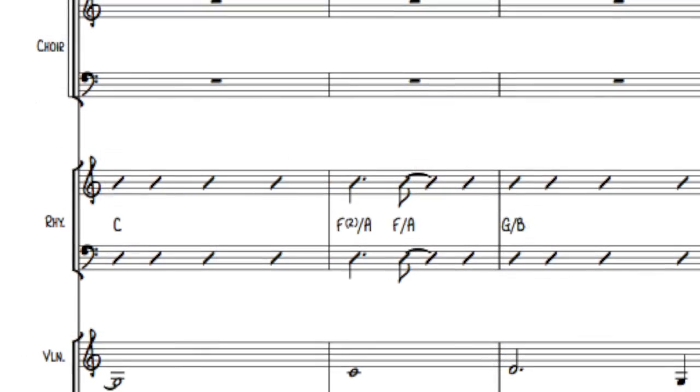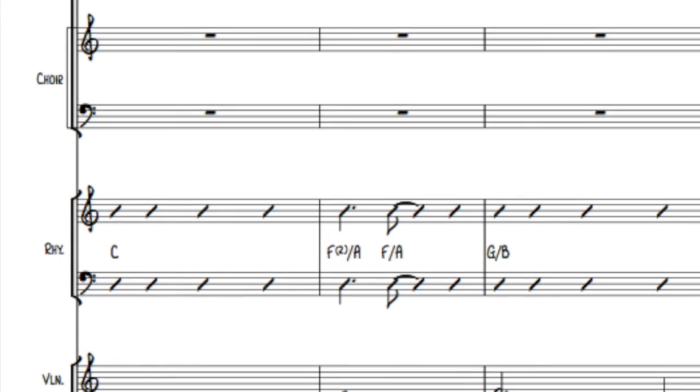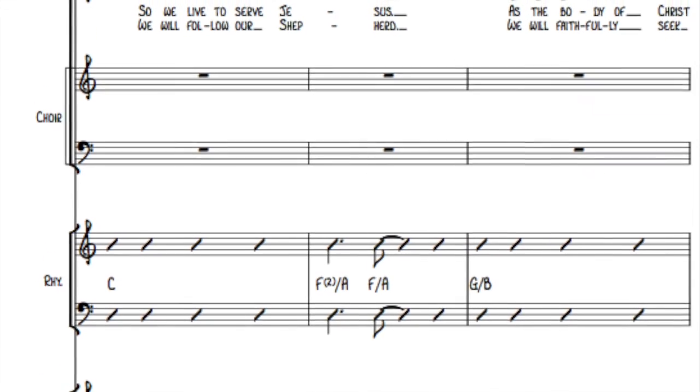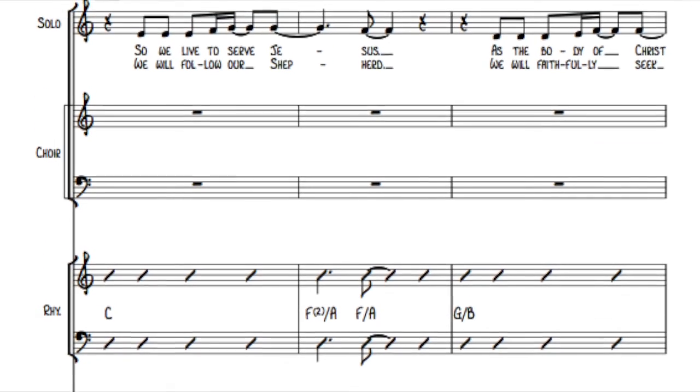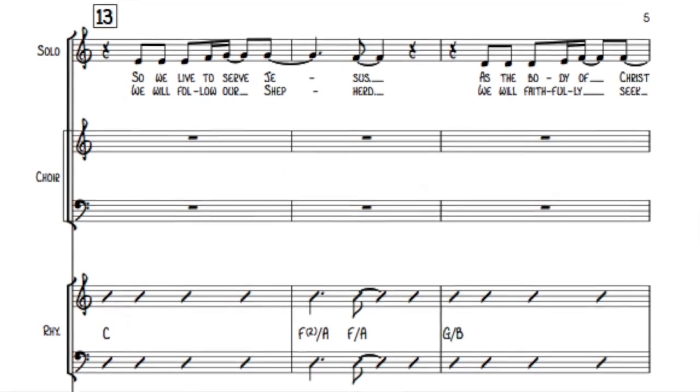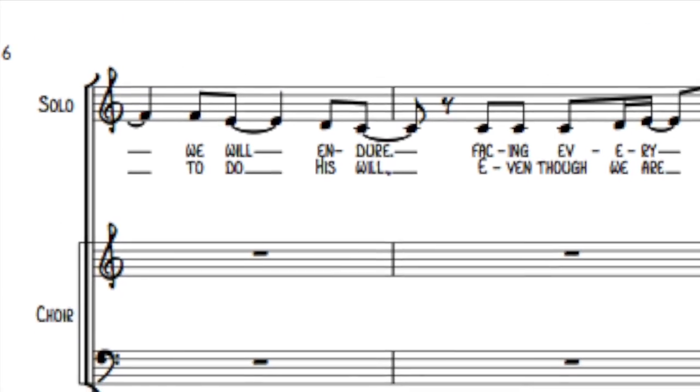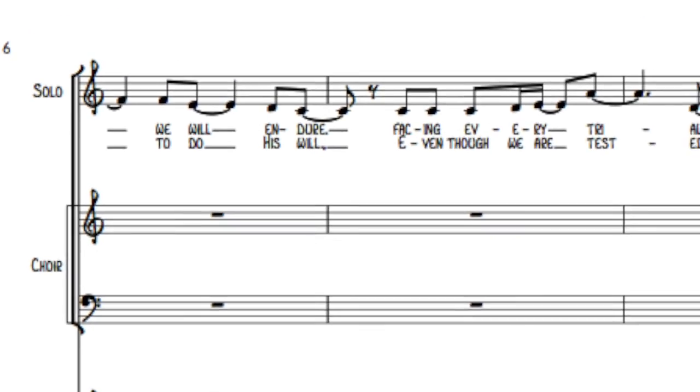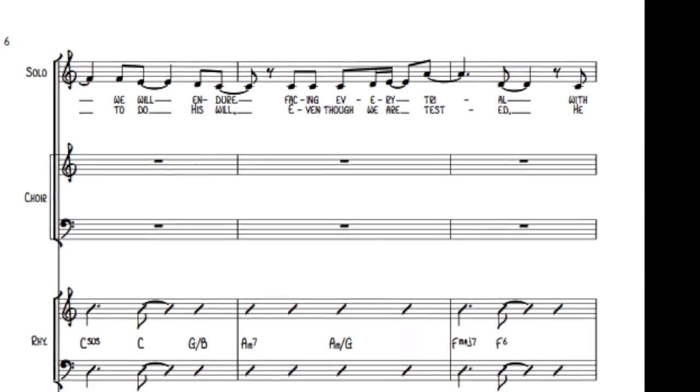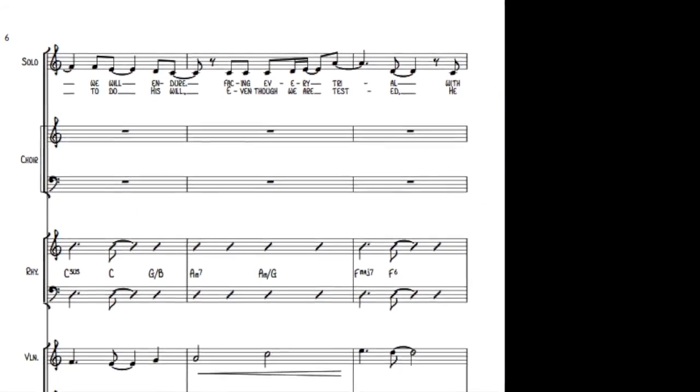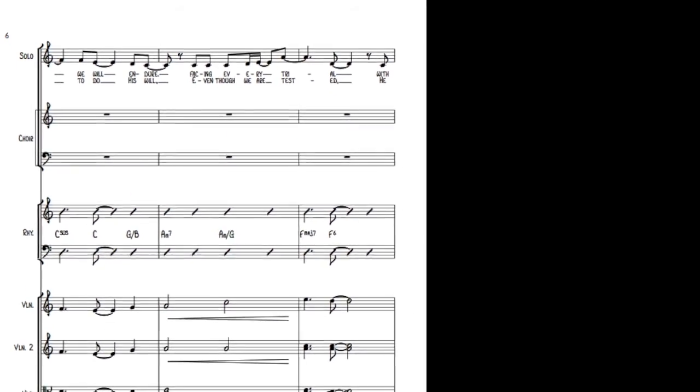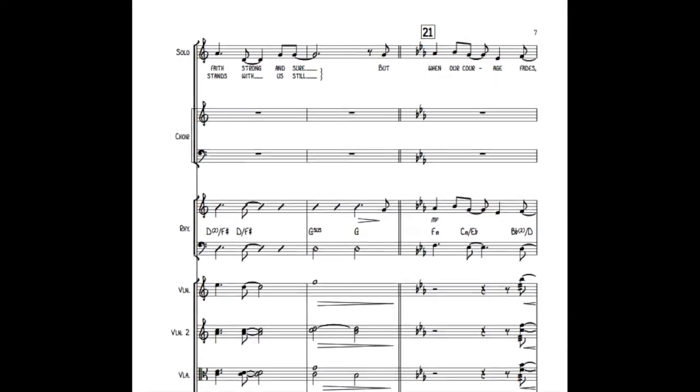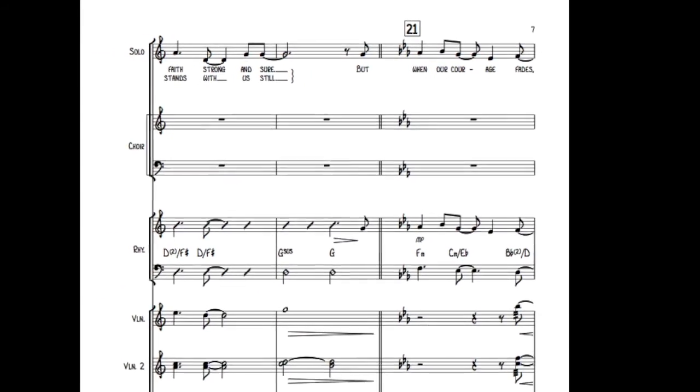We will follow our shepherd, we will faithfully seek to do His will. Even though we are tested, He stands with us still.